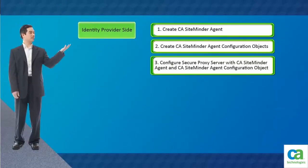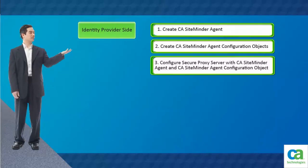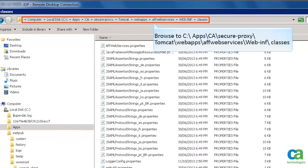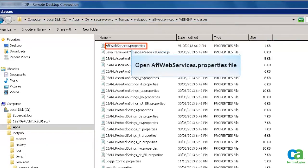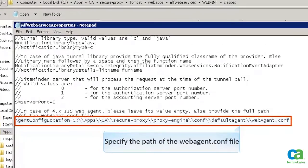The next task is to configure Secure Proxy Server with CA SiteMinder Agent and CA SiteMinder Agent configuration object. Browse to the Secure Proxy Server installation location. You will find two properties files here. Open the affwebservices.properties file. When you configure Secure Proxy Server, the webagent.conf file gets created. Now, here you need to specify the path of that file.